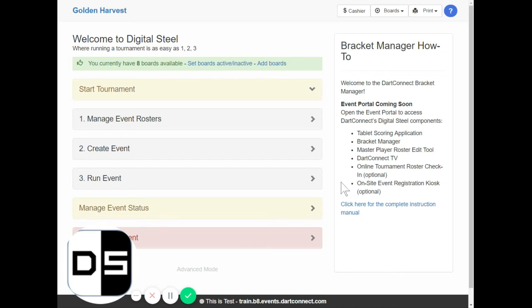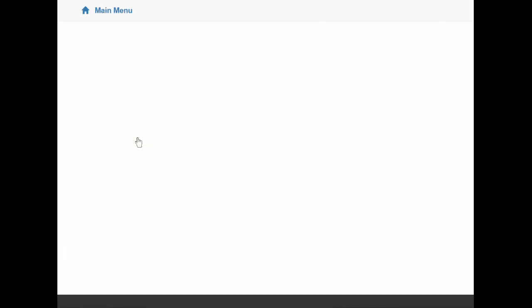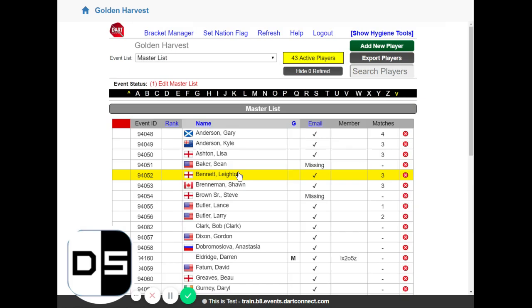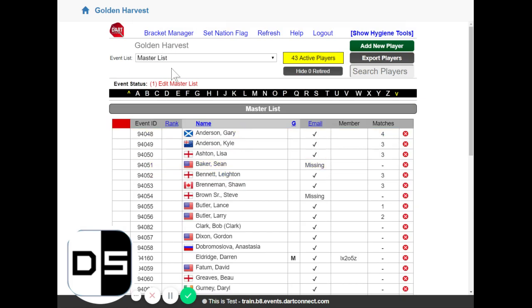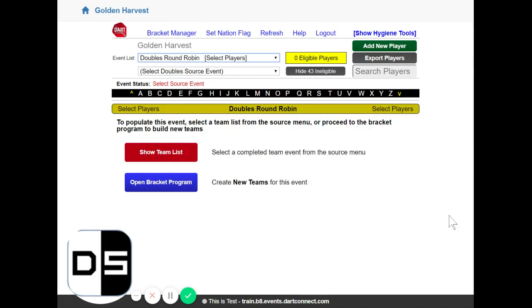Alright, so we've logged into our bracket program here and we're going to from here open up our event roster tool. So from here what we're going to do is pick the doubles round robin event that we're going to work with. So from the event list we'll pick doubles round robin event.